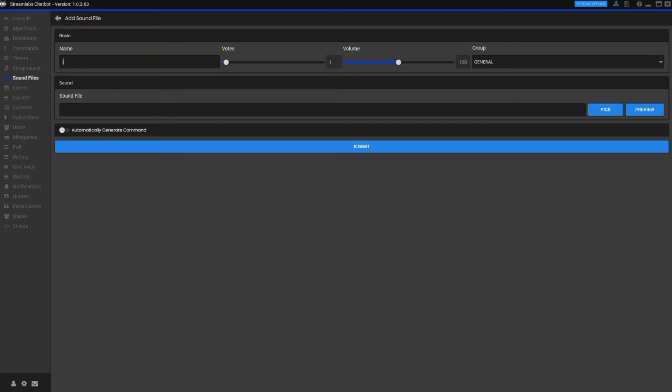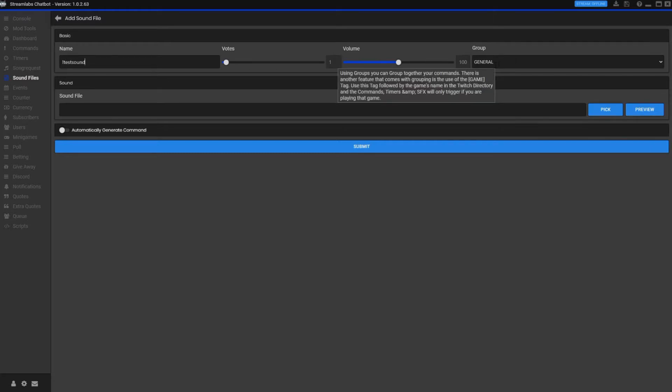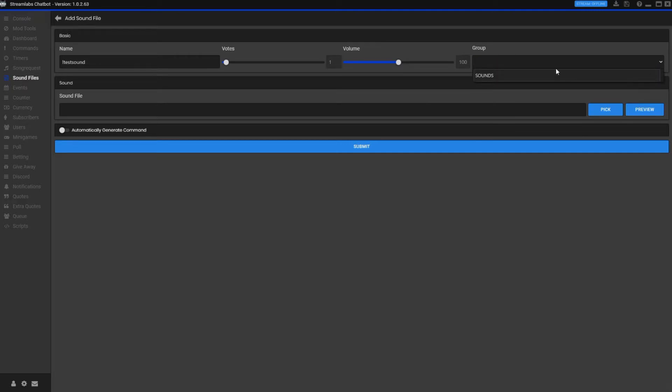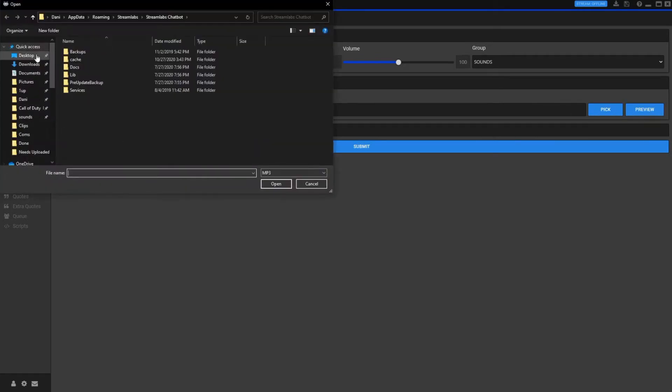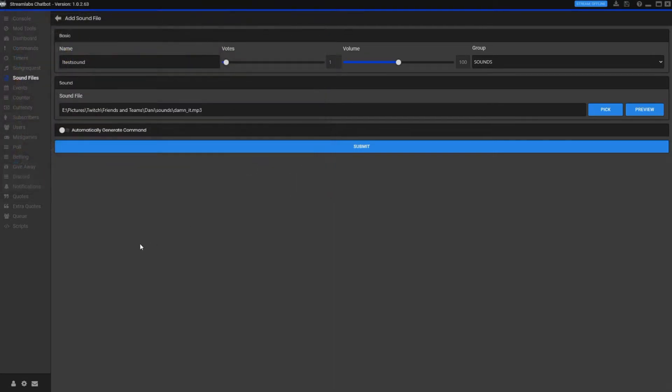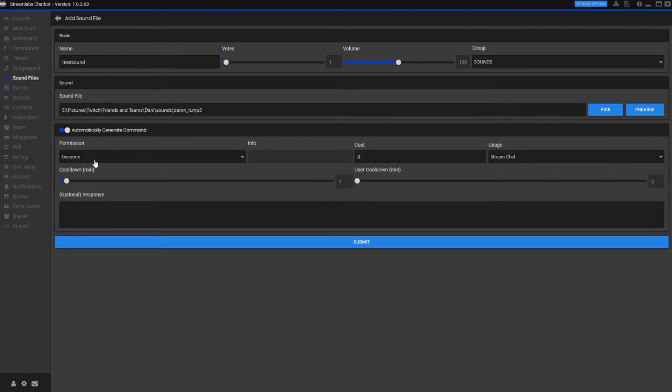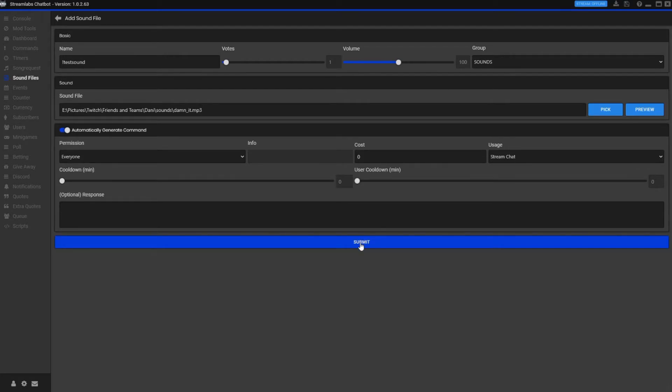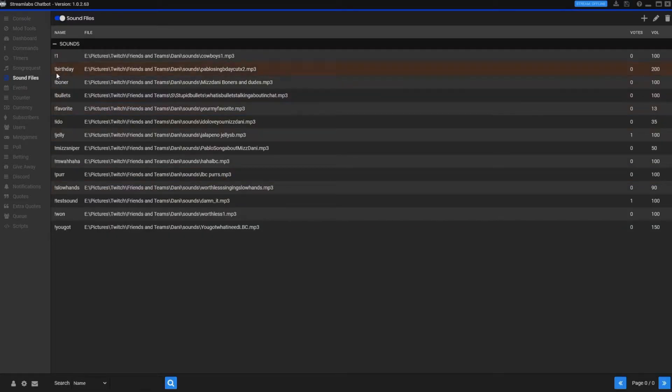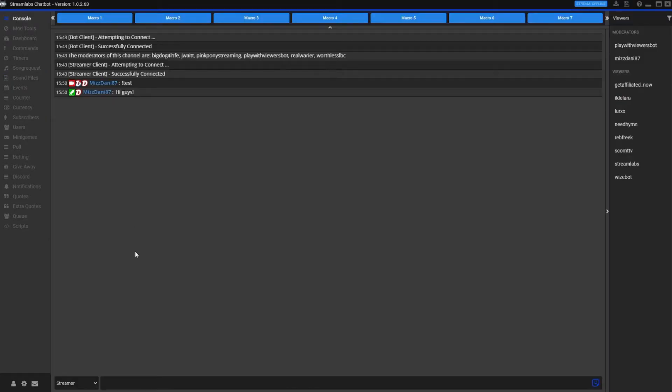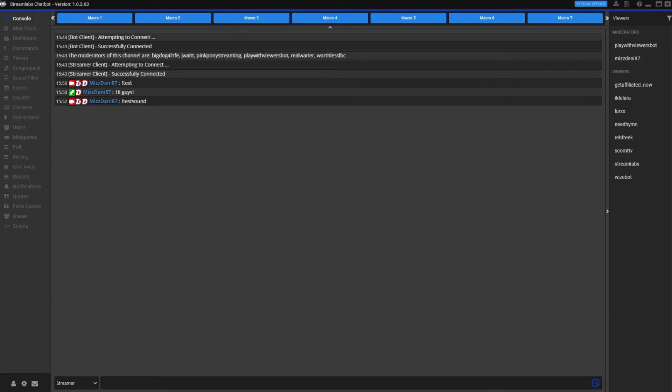You can add one here. You can name it whatever - test sound just to do something different. You can still add it to a group, so obviously you guys see that I have my sounds one. Then you have to just pick which sound. So you go into your folders, you pick a sound, here's a sound. And automatically generate command - permission everybody. Cooldown, you got to set it up through here. You can also choose whether it has a response or not. We'll hit submit there. Then we'll go back to console. You guys should be able to hear this. Test sound. Damn it, damn it. That is my boy Big Dog for Life.